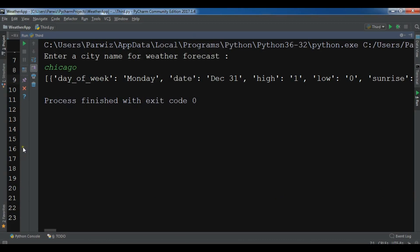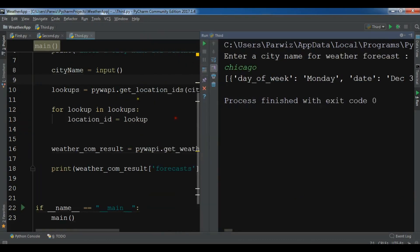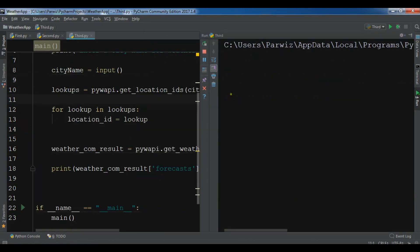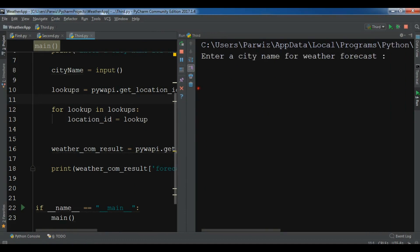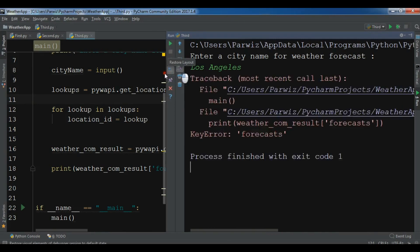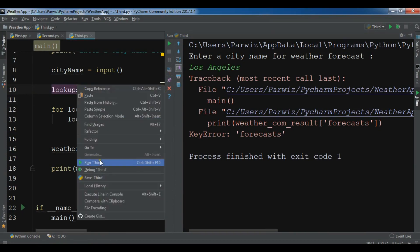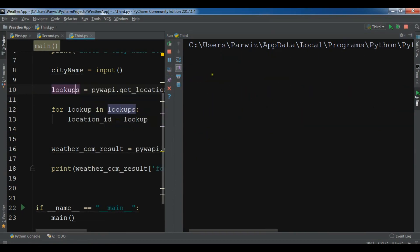Let me run it again and let me add another city, Los Angeles. I think there is an error, so let me try another one, Topline.